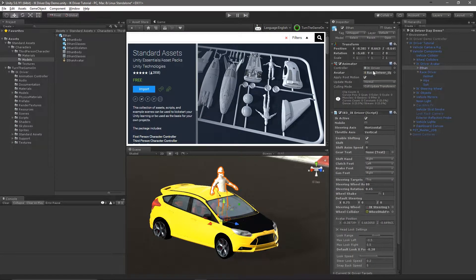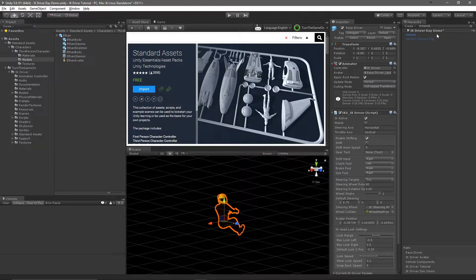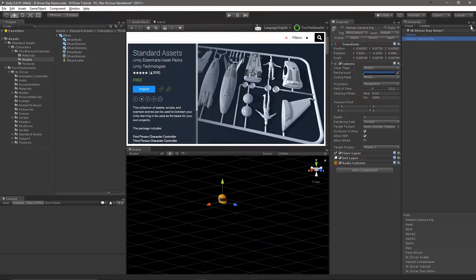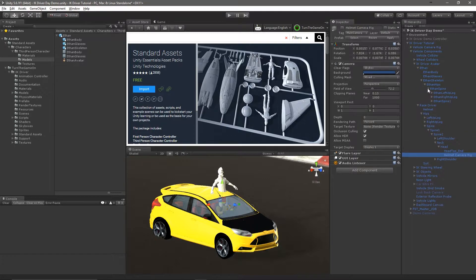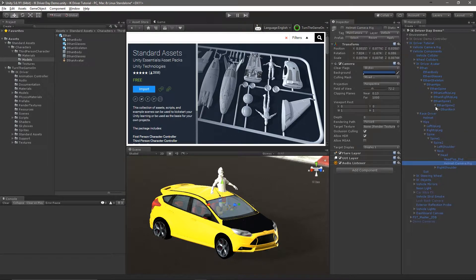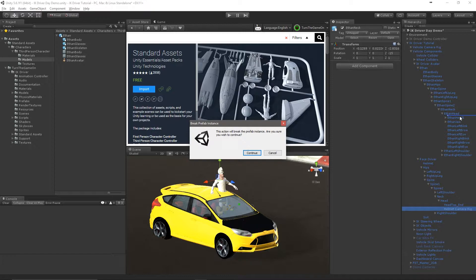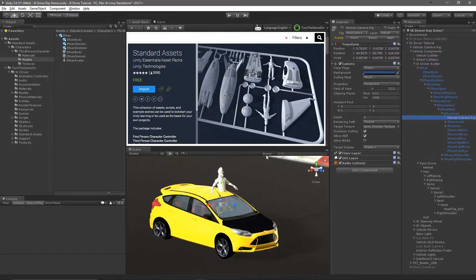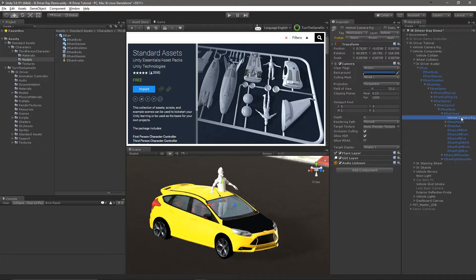Next we'll need to make sure that the animator is using Ethan's avatar, so we'll go ahead and assign that. Then we'll find the helmet camera that's attached to the old race driver's head and make it a child of Ethan's head. Now we can delete the race driver from the scene — we don't need it anymore.